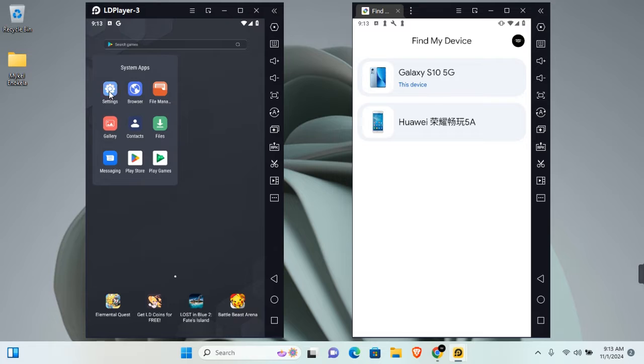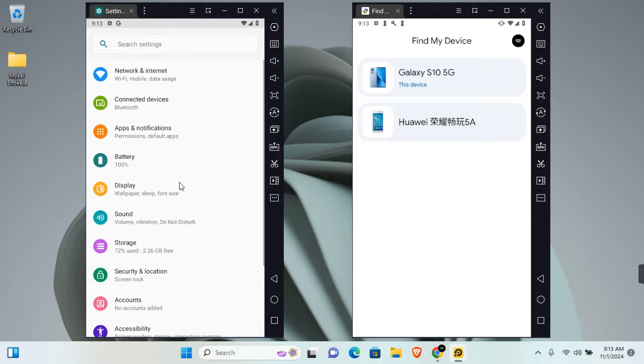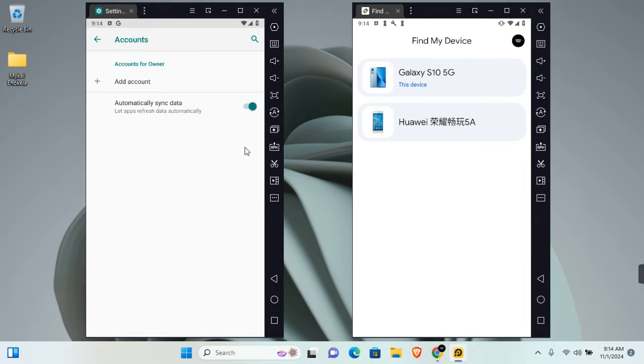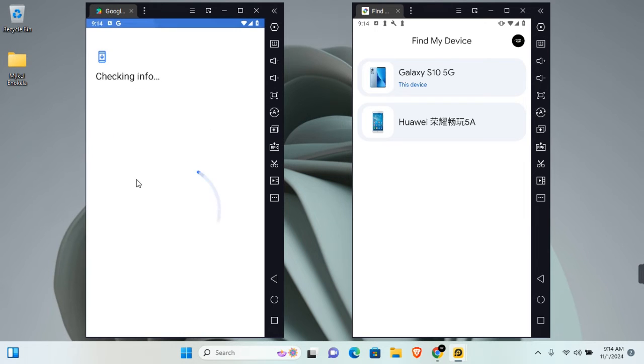Go ahead and open Settings on your Android phone. Once opened, scroll to find Accounts, tap on Accounts, and in the Accounts section tap on Add Accounts. This will launch for you to sign in to your Google account.